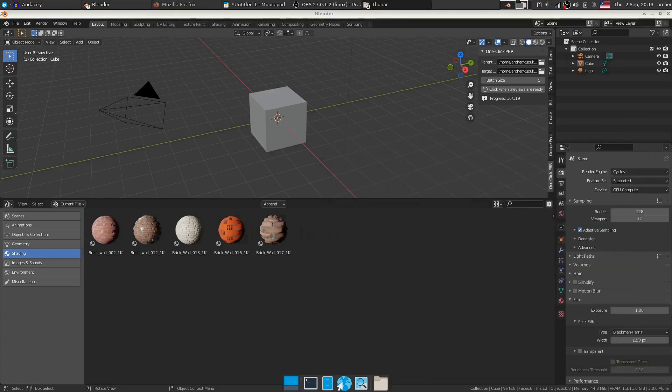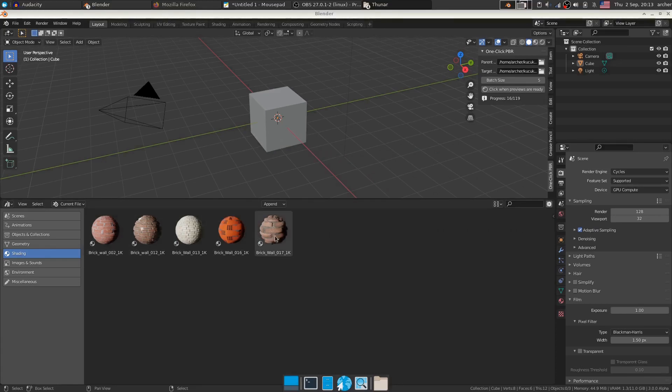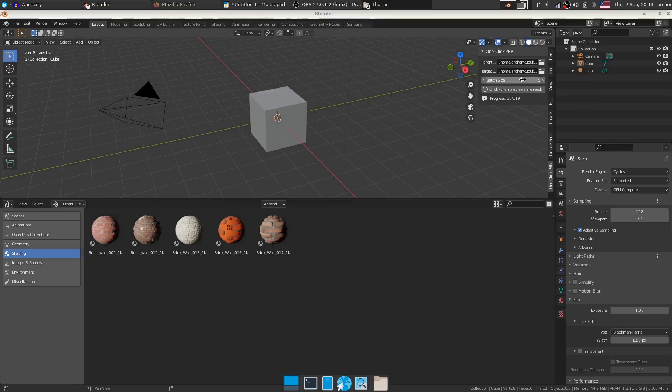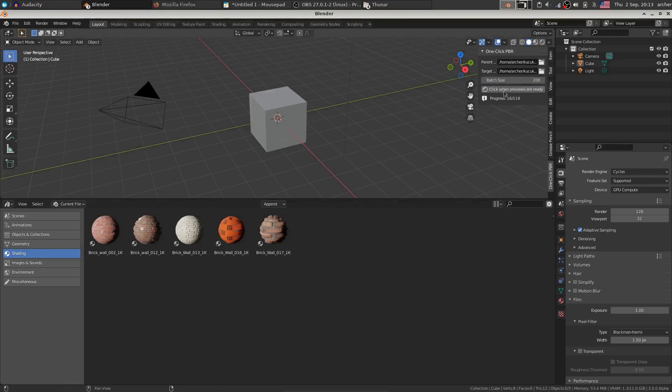Now you can change this batch size, which means how many materials will be prepared at once and saved in one Blender file. I can change it on the go. So I can say for example, let's say 200 in order to create all the rest of the materials that I have in my parent folder. I just click when previews are ready so that we can save this batch.